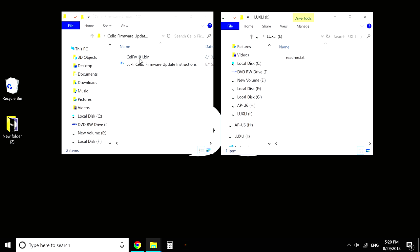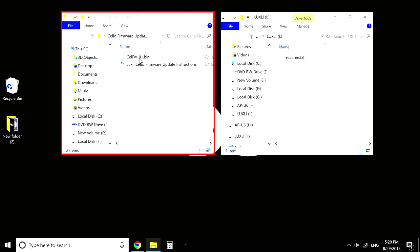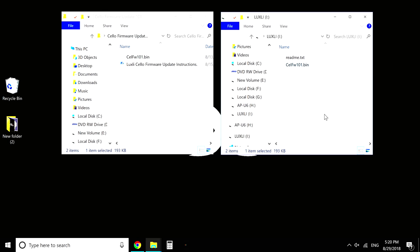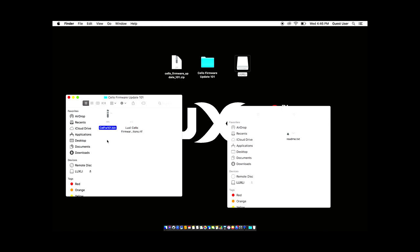So having two folders open, you're going to have your Luxly folder and you're going to have your extracted folder. Just drag and drop the new firmware into the Luxly folder. And once it's there and fully written, then you're going to eject the Luxly drive.